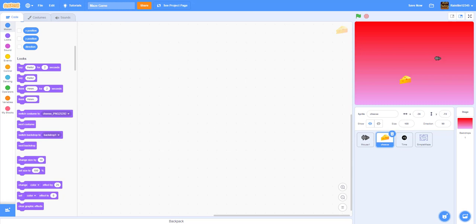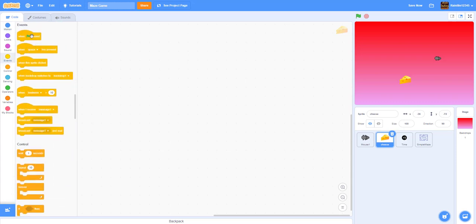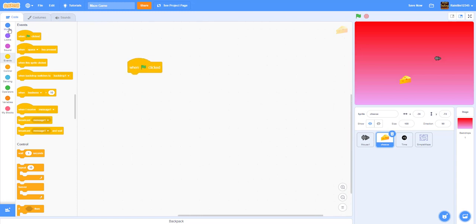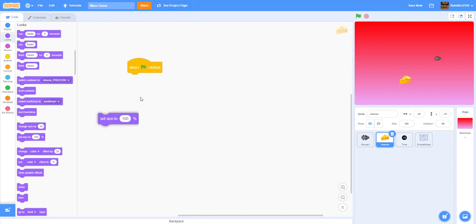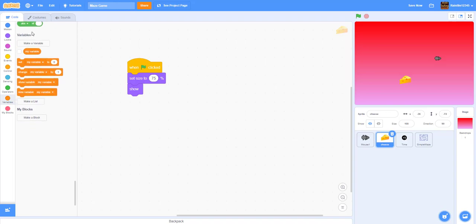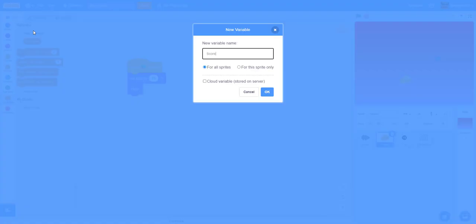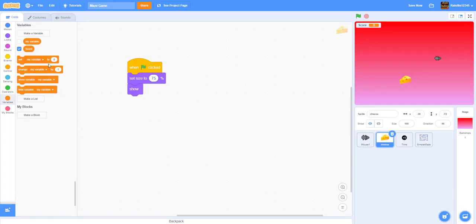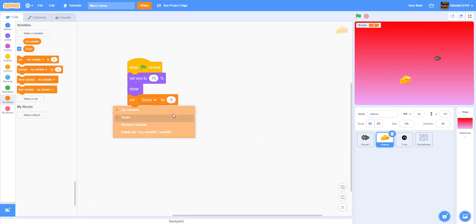Now we can work on the cheese. The cheese was downloaded from online. We'll broadcast a message from the cheese into the mouse to make it move — starting there. Inside the cheese, 'when green flag clicked': set the size to 75 percent, show the cheese, and make a variable called 'score' — set score to zero.